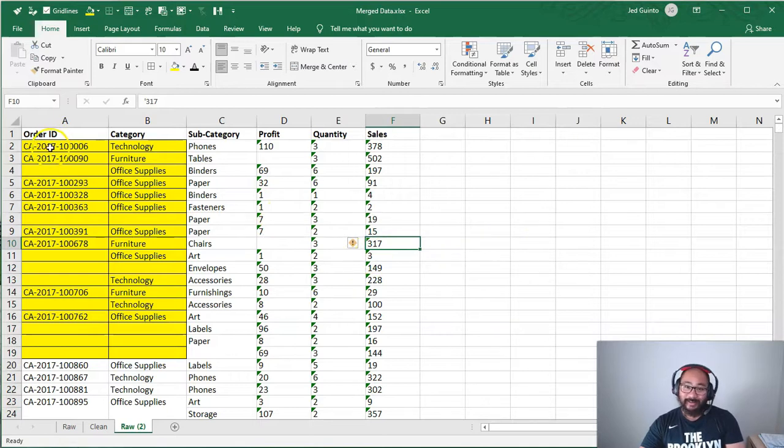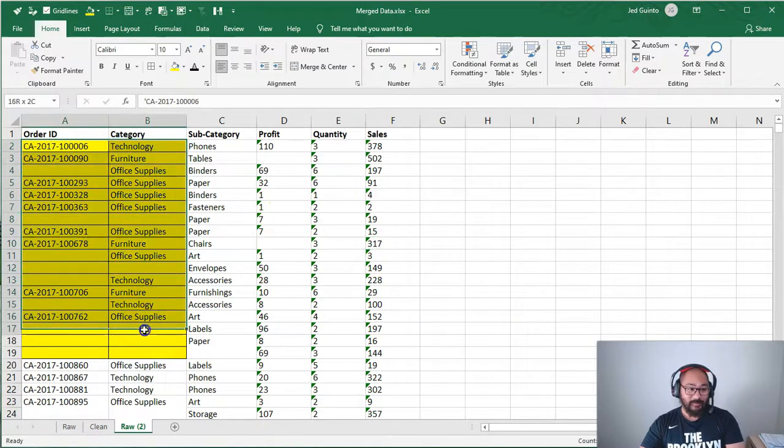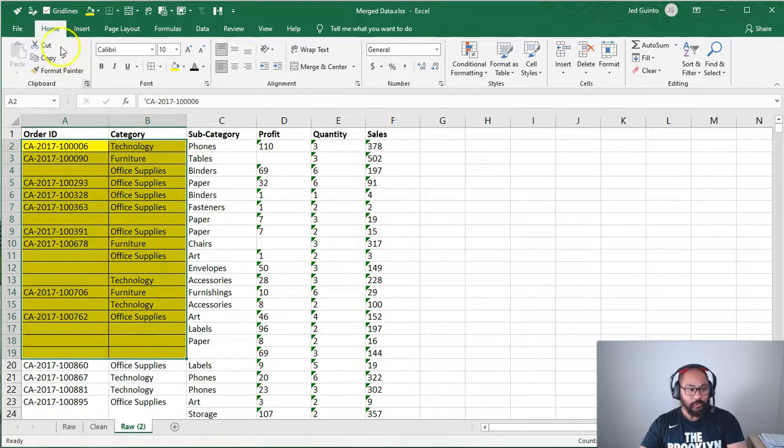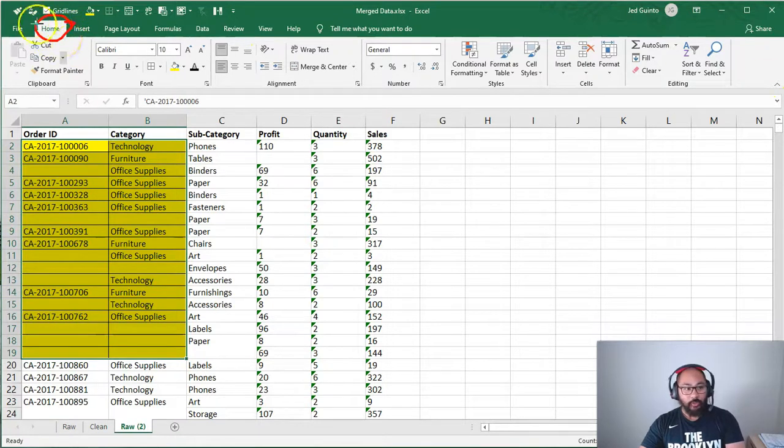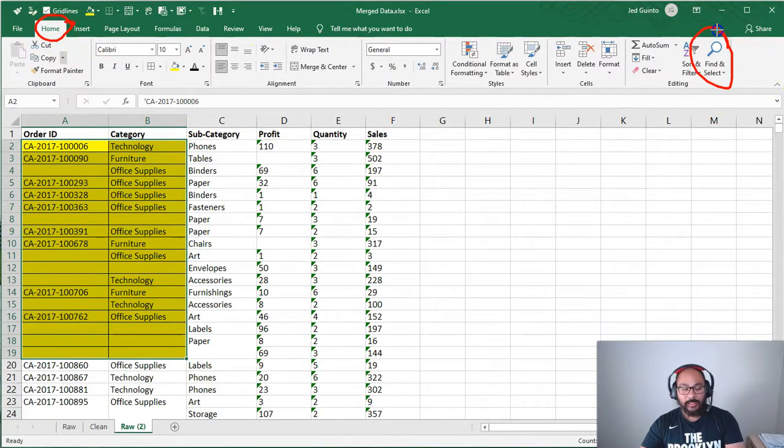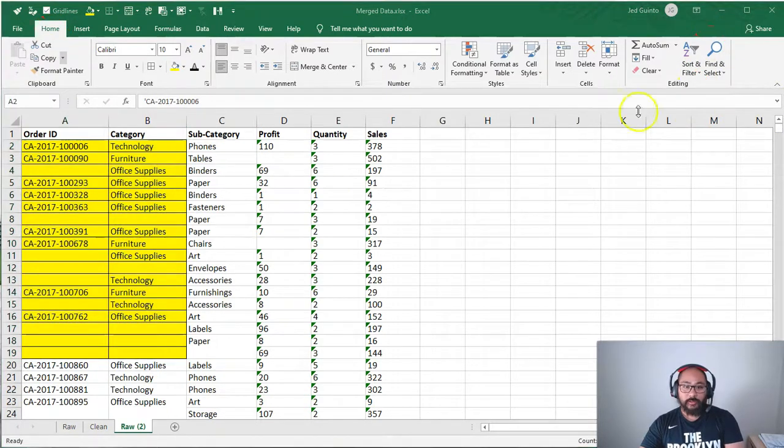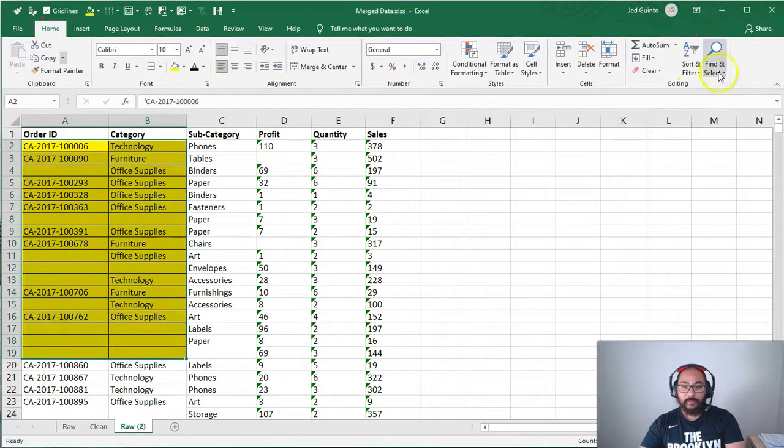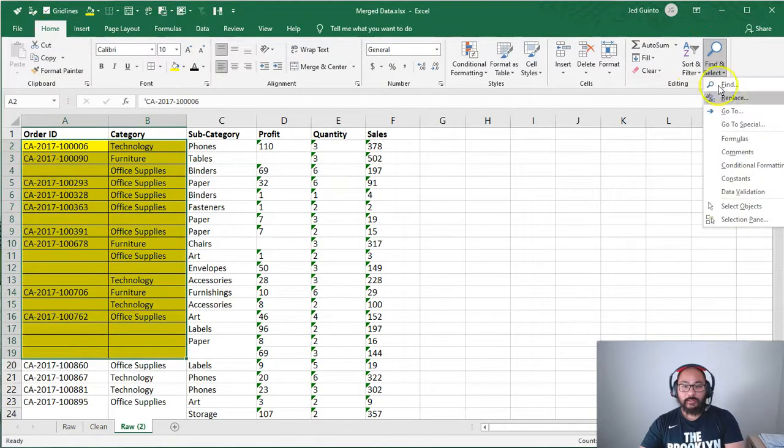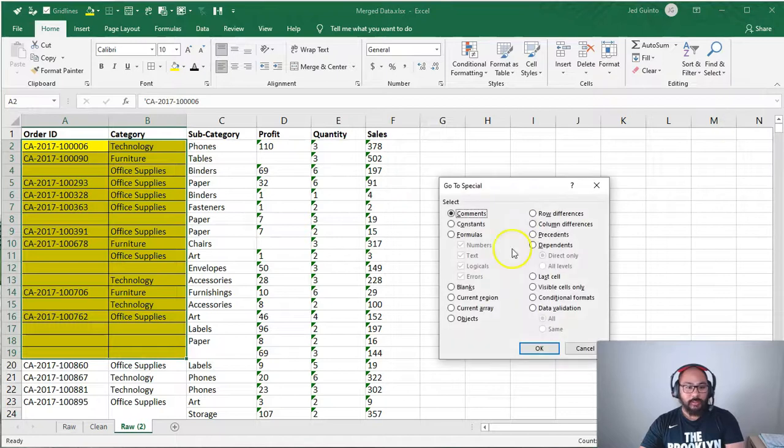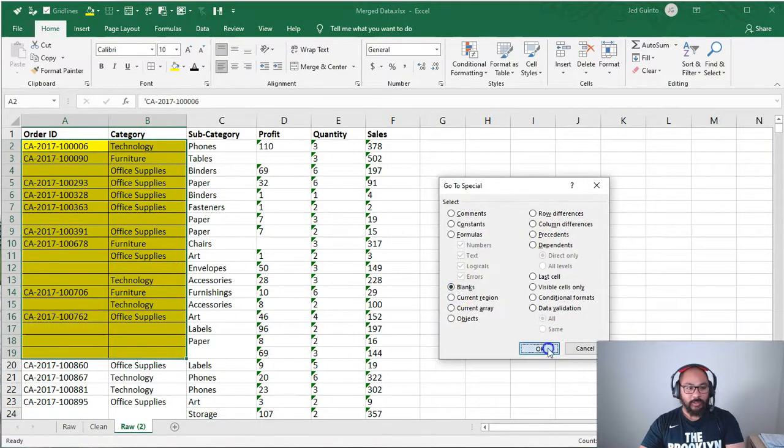Alright, so you highlight the area. Step one. Step two is you go to the home function by the home menu tab, you go find and select, and you've got to click on go to special. Okay, so we go find and select, go to special, and we're going to select blanks. And we'll go okay.